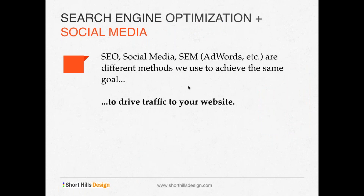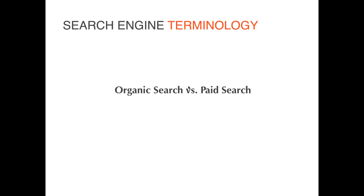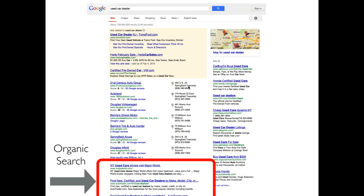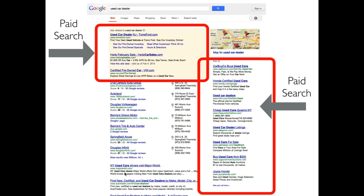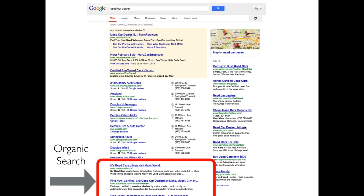Search engine optimization and AdWords are all about driving traffic. Organic search is based on the content of your website — that's the organic results Google shows based on what it sees on your site. Paid search is AdWords — you make an ad and pay when people click. For example, Tom's Ford set up AdWords and said: when someone searches for 'used car dealer,' show our ad. How you rank on paid is out of scope here, but you can't pay to move organic results — those are based purely on how relevant Google thinks your page is.